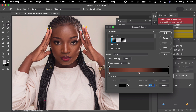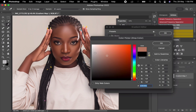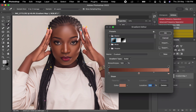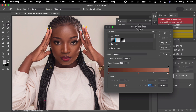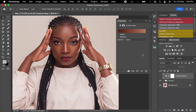Now for the highlight — pick on where it's brighter. Once you're done, you can see you have your shadows, the mid-tone, and the highlight. Click OK.